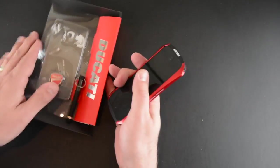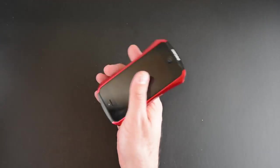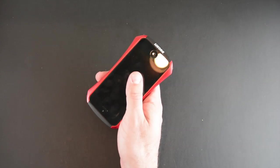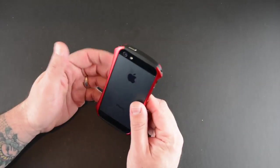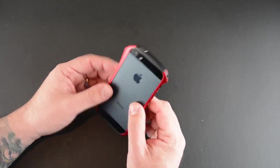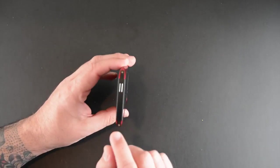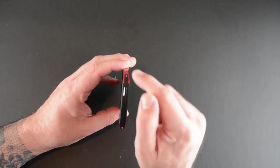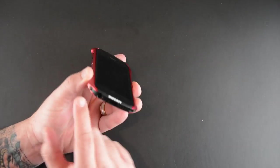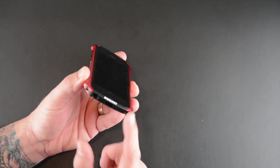Now I already have the case on this iPhone 5S just for the sake of time. I don't want to go through the installation but essentially there are four screws. One here, one here, one here, and one here.